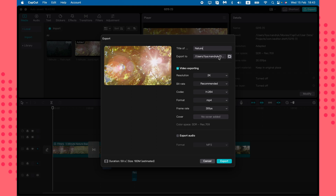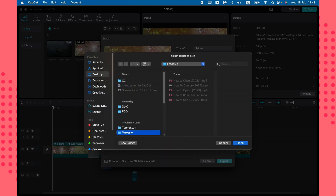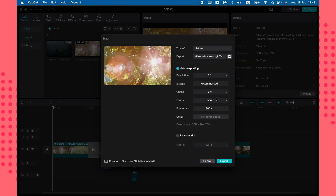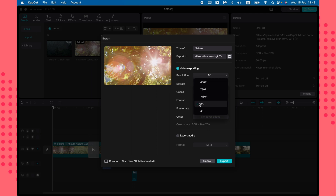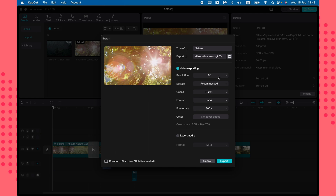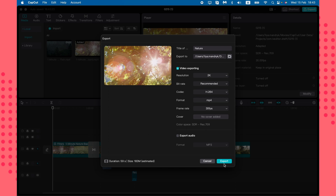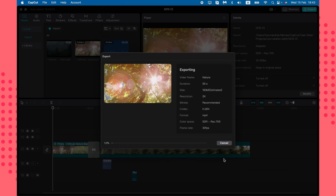After clicking Export, a menu pops up where you can set the title, change the download folder, and adjust the resolution. I suggest setting the highest quality matching your timeline — so if you have 2K video, set it to 2K. You can also set the bitrate, codec (MP4 recommended, or MOV on Mac), and frame rate. Then just click Export and in a few seconds or minutes it will be done.